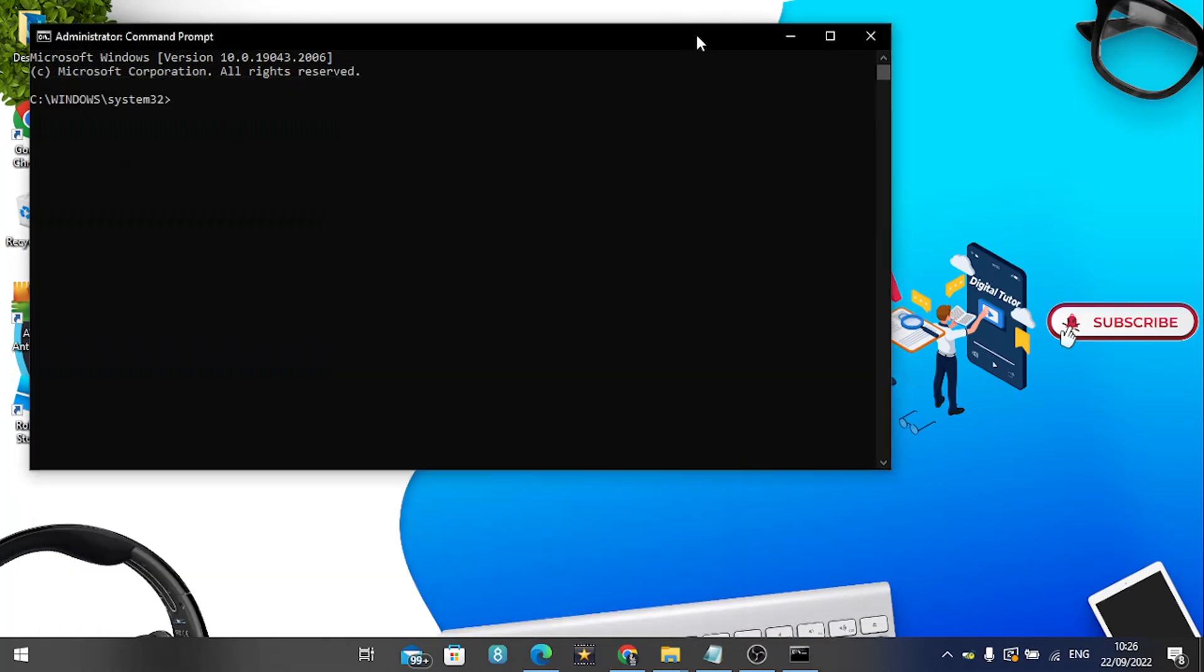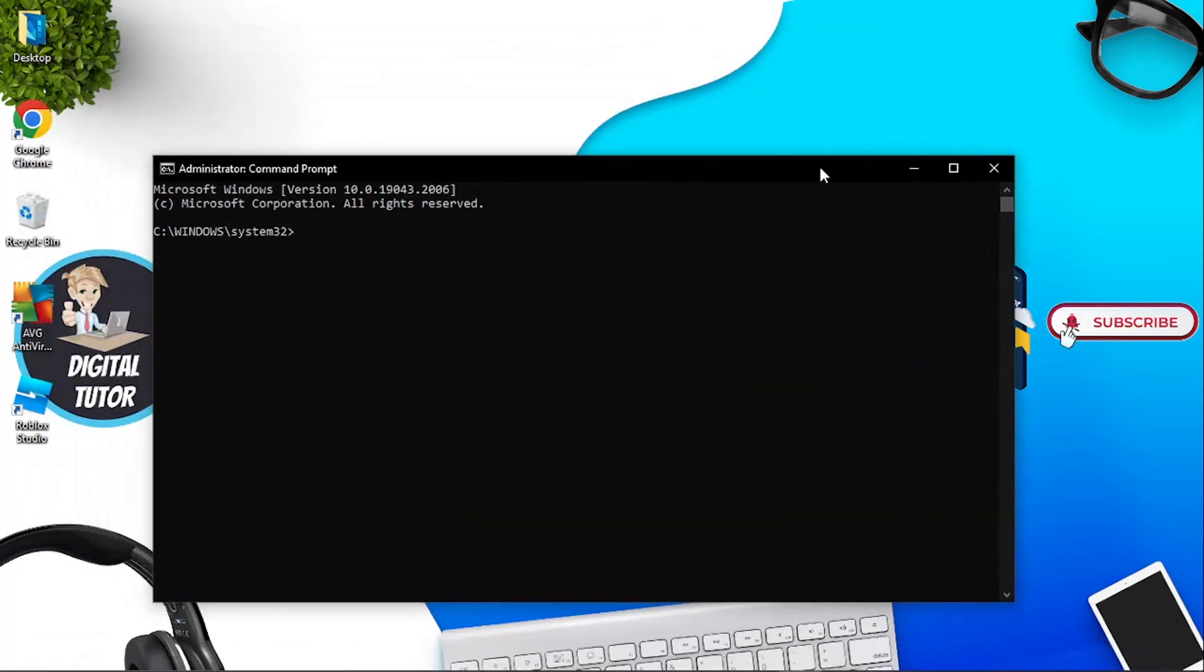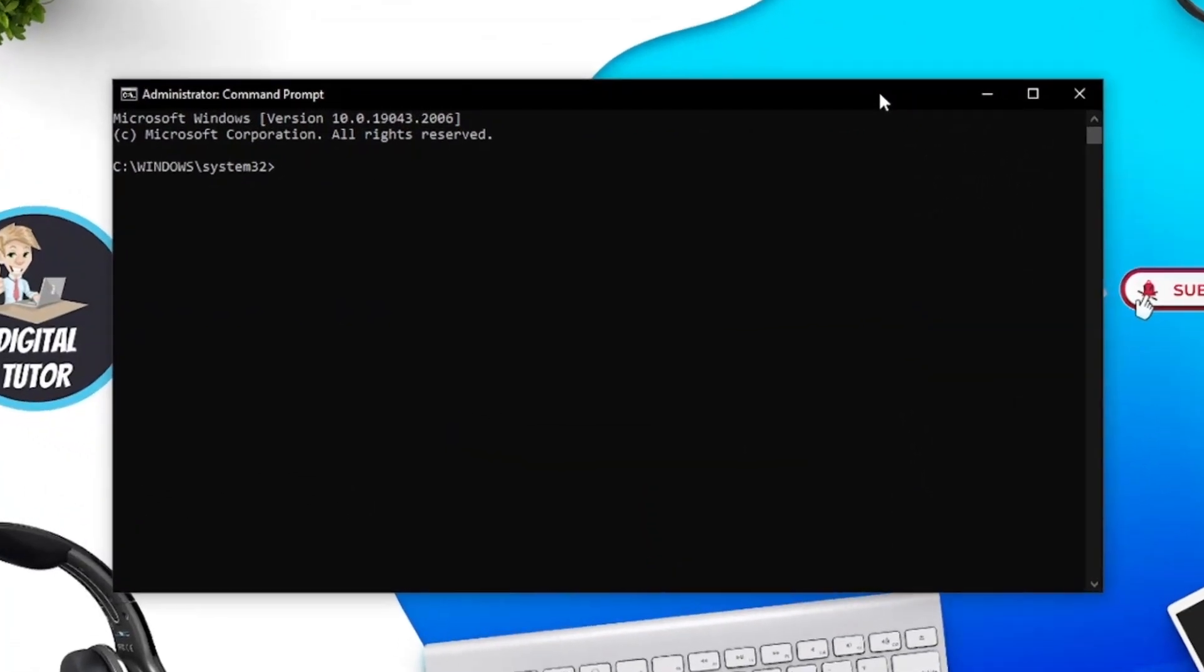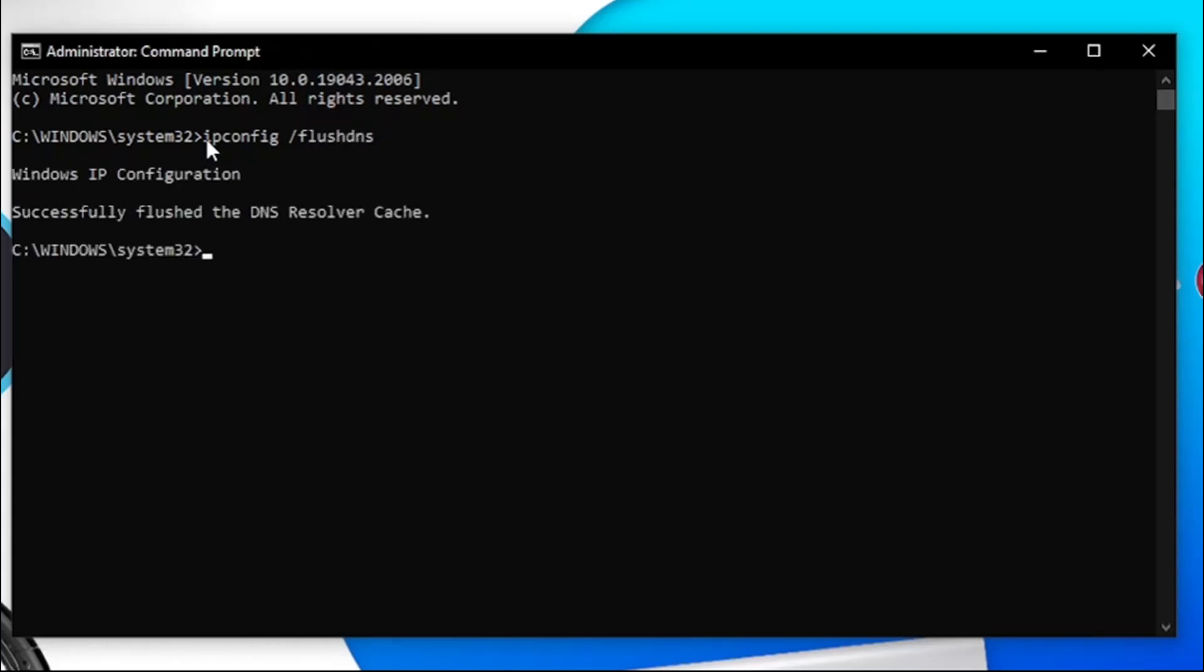This is going to open up a window that looks like this. From here, the first thing you want to type is ipconfig, then do a space and then a forward slash and then flushdns and hit enter. You should get a message saying successfully flushed the DNS resolver cache. Don't worry about all this, just follow along.